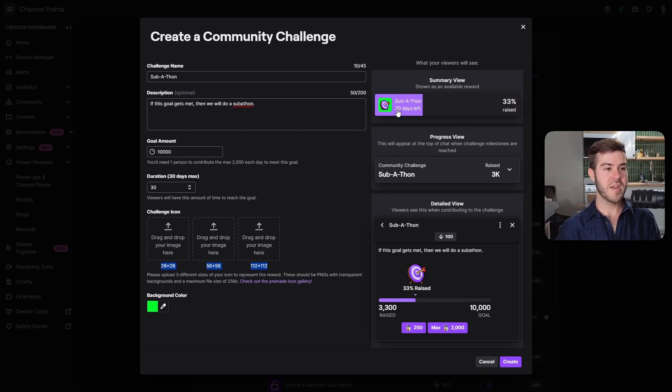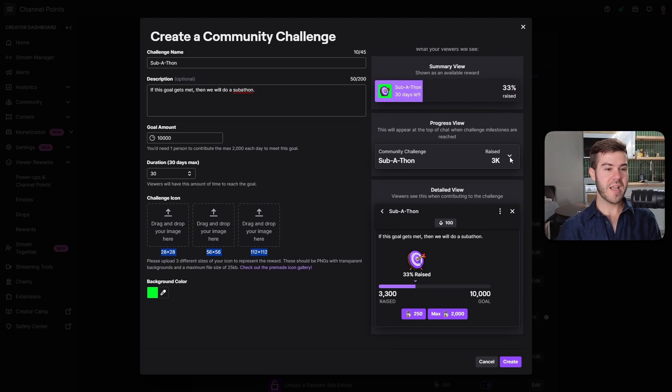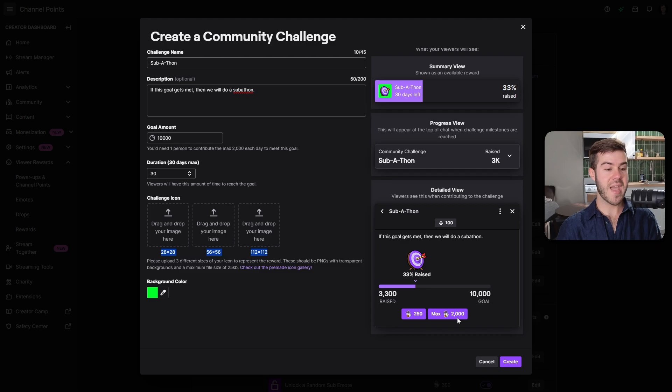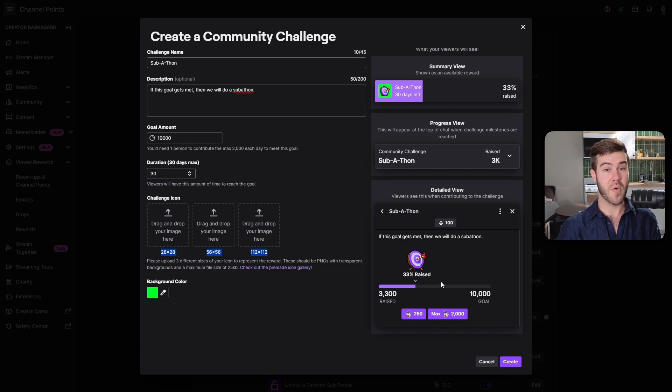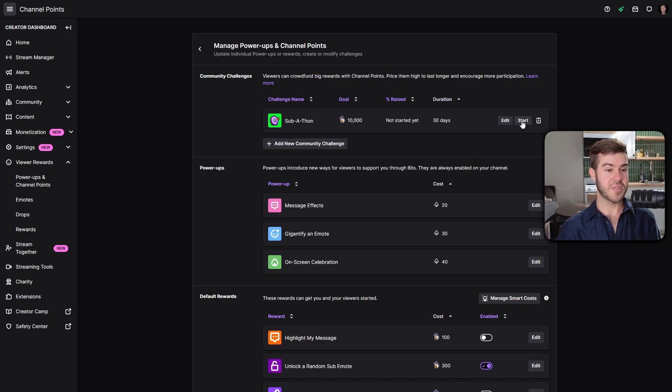You can also upload a challenge icon if you have a picture you want to use, just make sure you have those three different sizes. Choose the background color if you want. On the right-hand side, this is what it would look like showing the subathon, 30 days to hit it, the progress bar, the percentage raised. Let's create this one and I'll show you what it looks like on my stream.